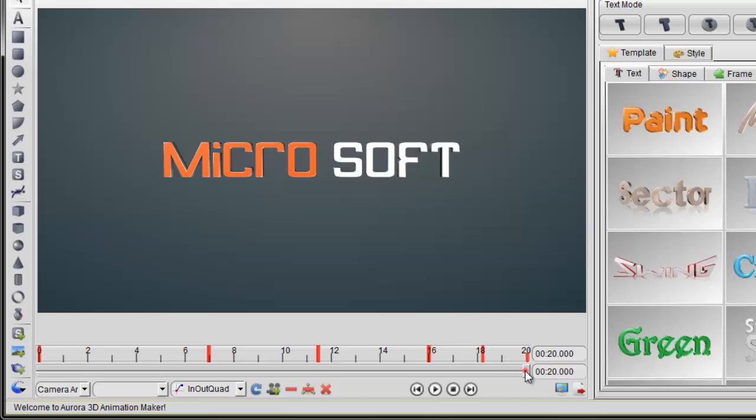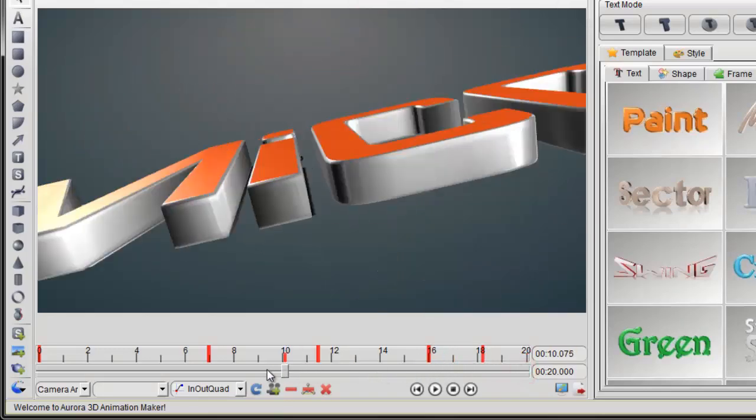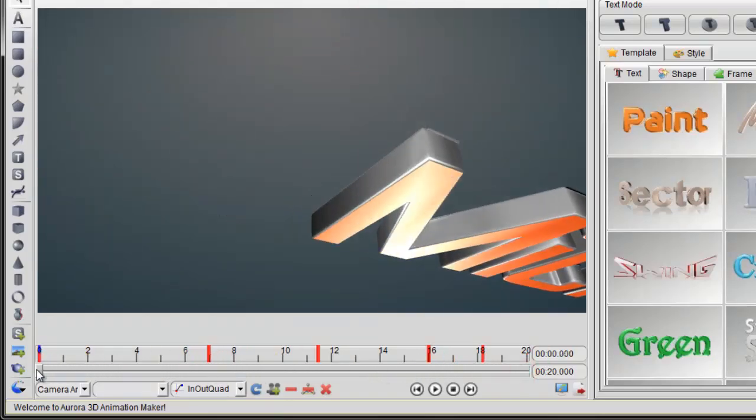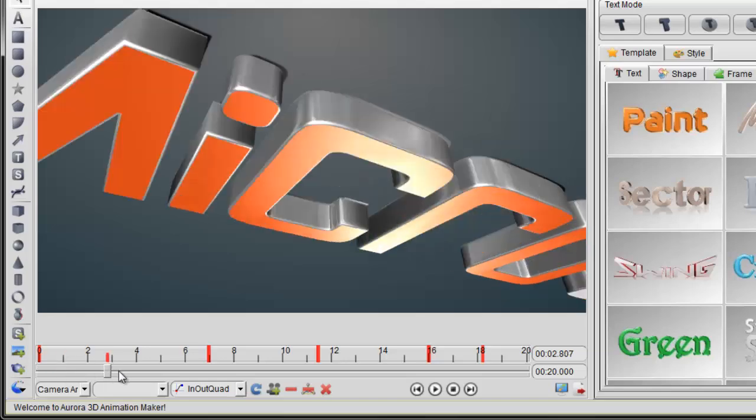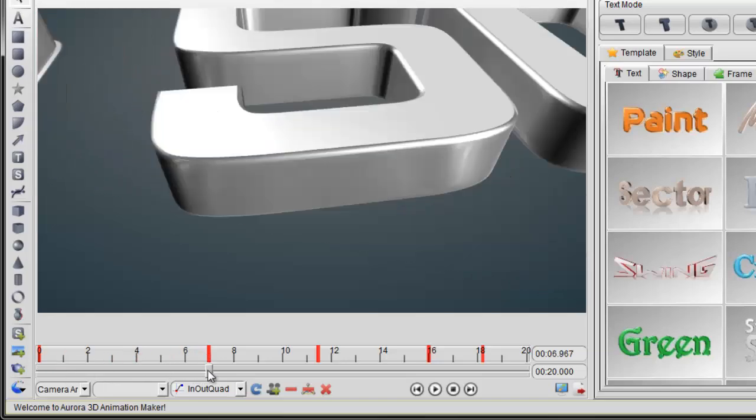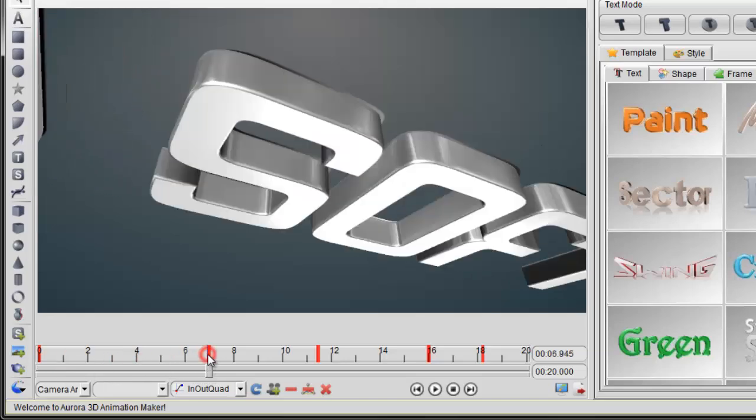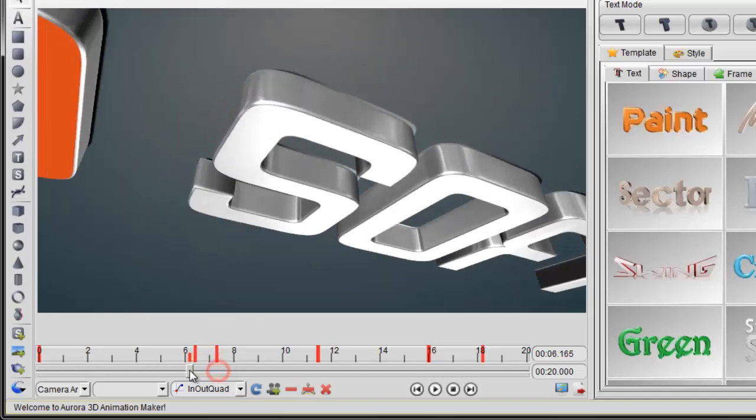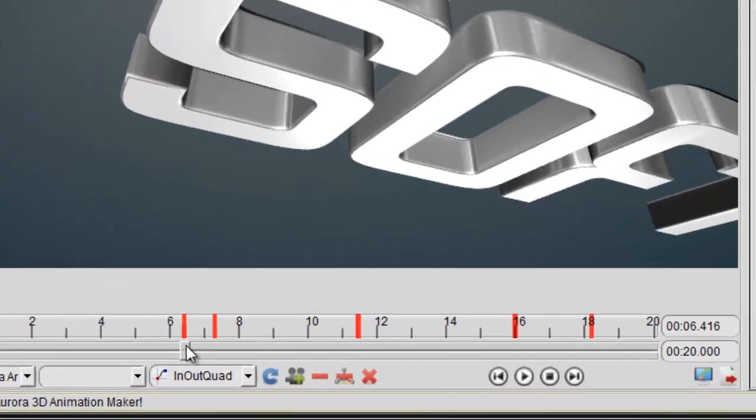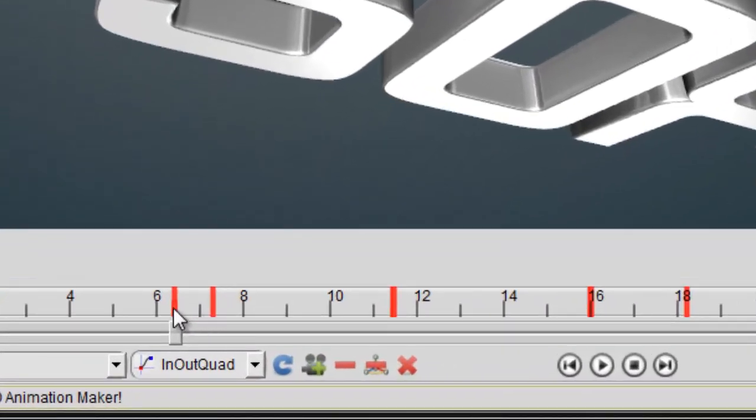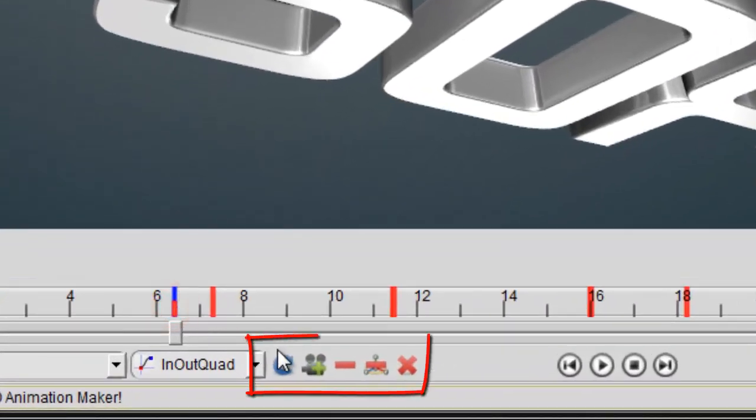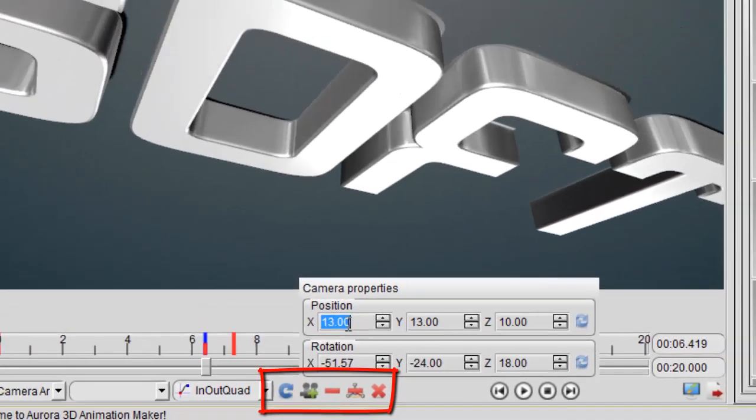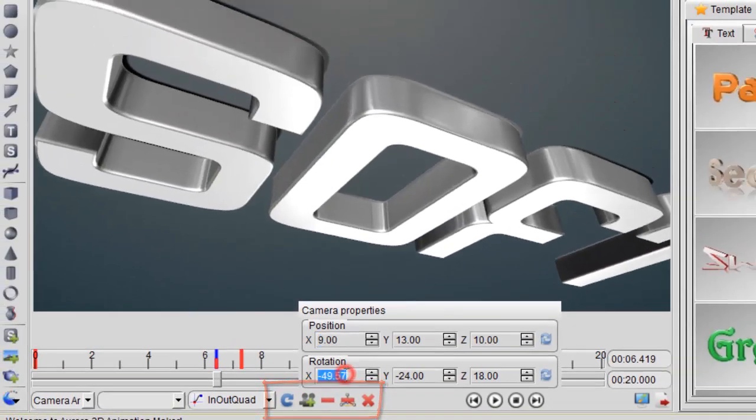Now let's learn how to add or change the camera animation keyframe. First, move the time pointer to a position or just select an existing keyframe and click add camera keyframe button. We will get a dialog.